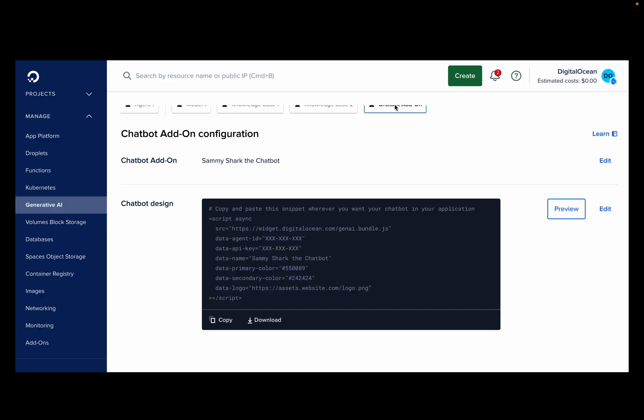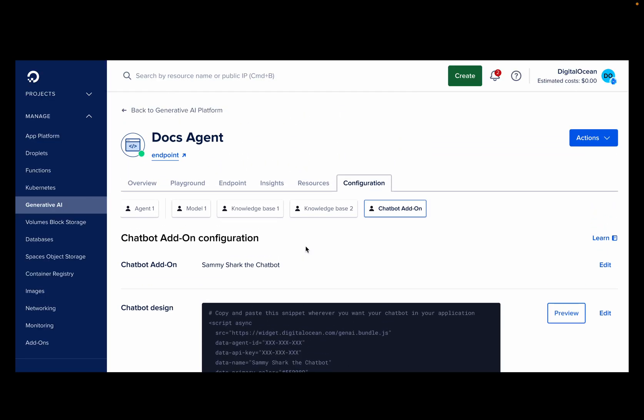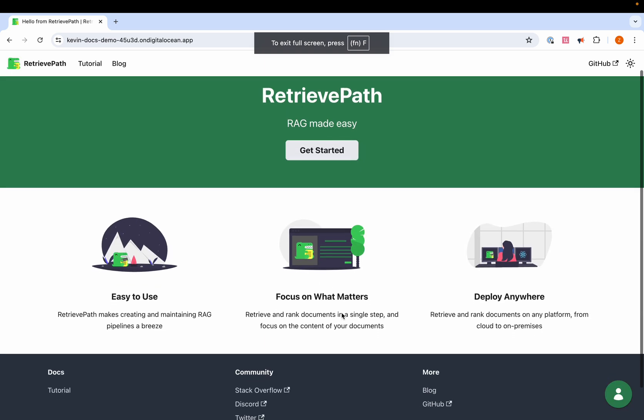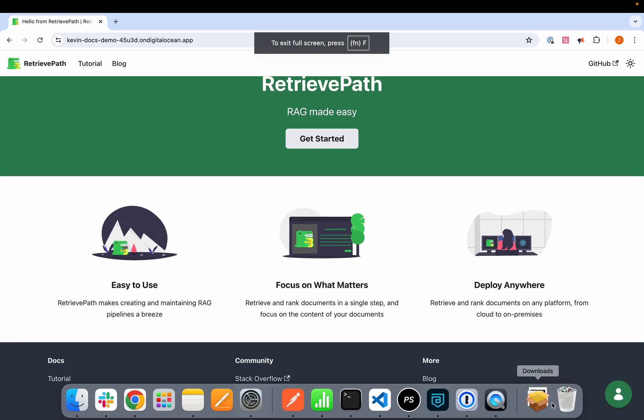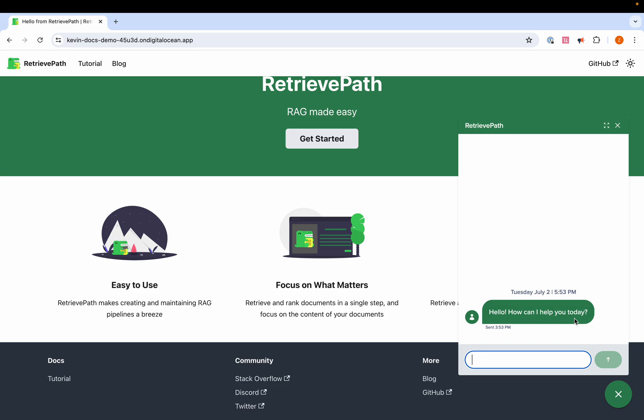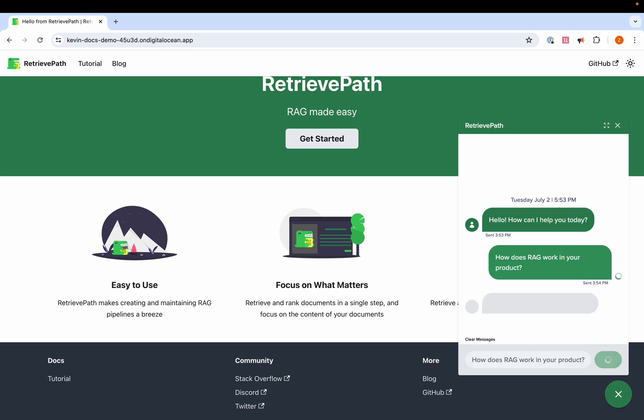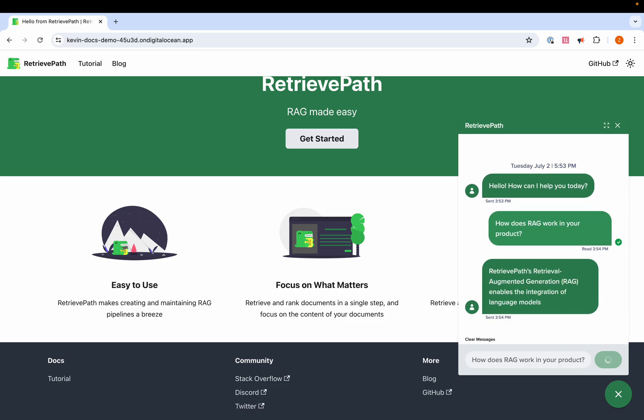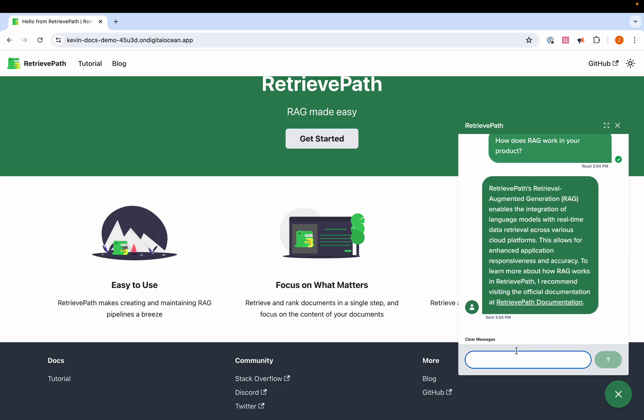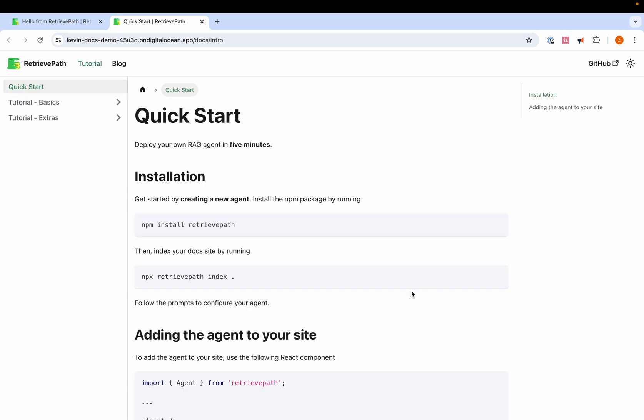Now let's take a look at the final outcome. Here, you can see a customer website with our AI agent integrated. The chatbot experience is seamless and interactive, providing users with immediate assistance and valuable information. Here, I can ask questions about the product, and I'll get a response and even a link to another documentation page to read more about it.